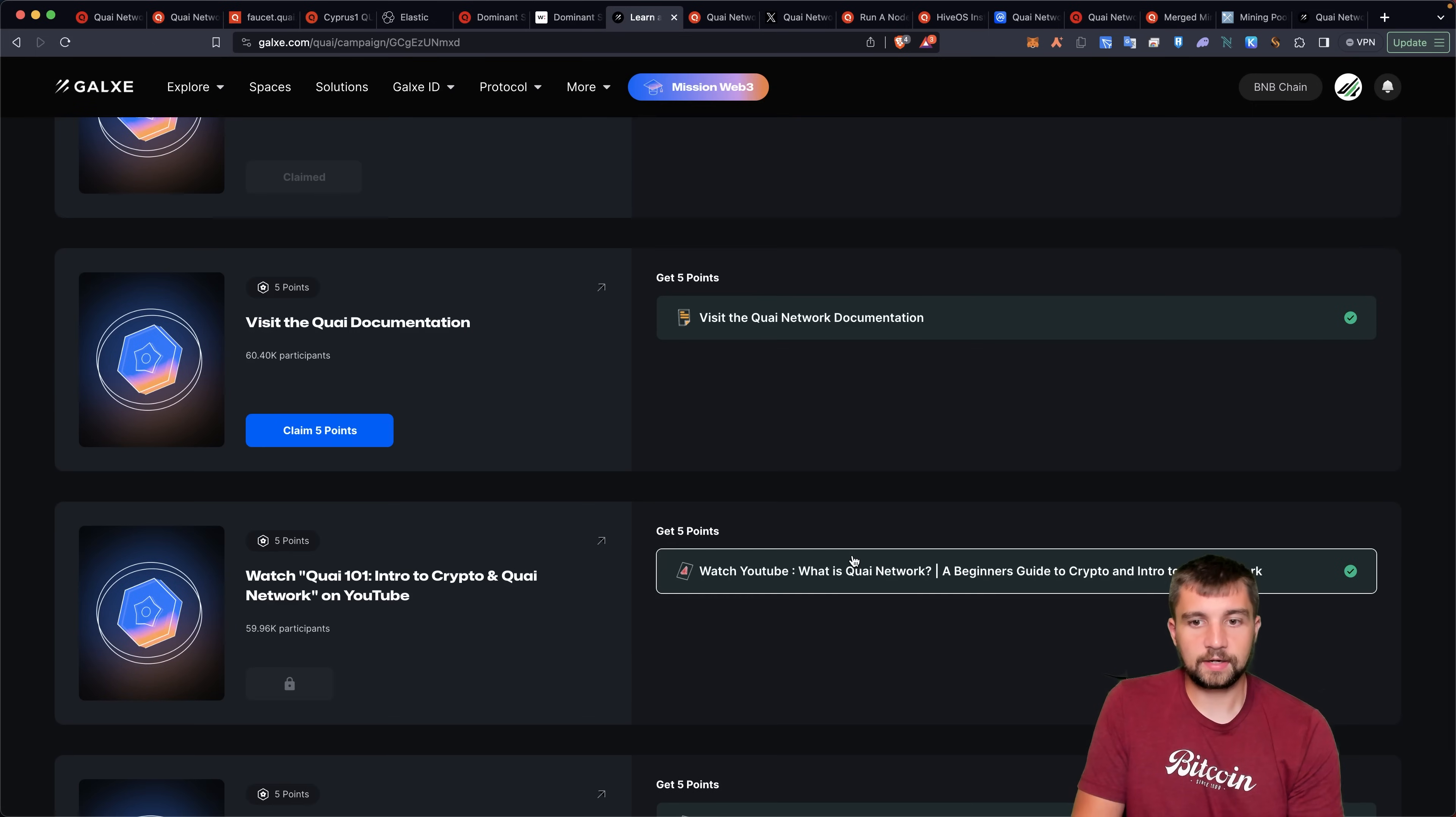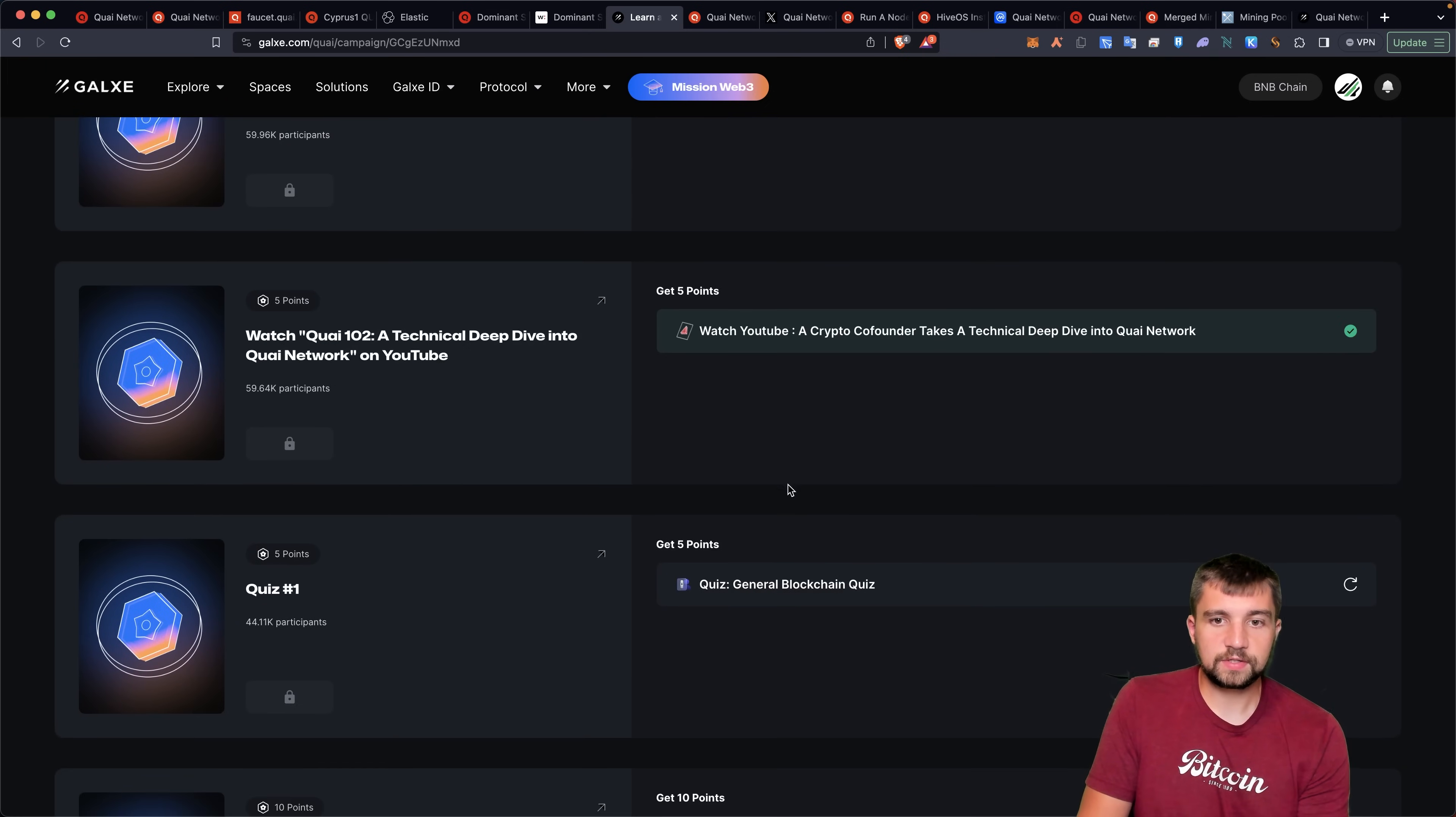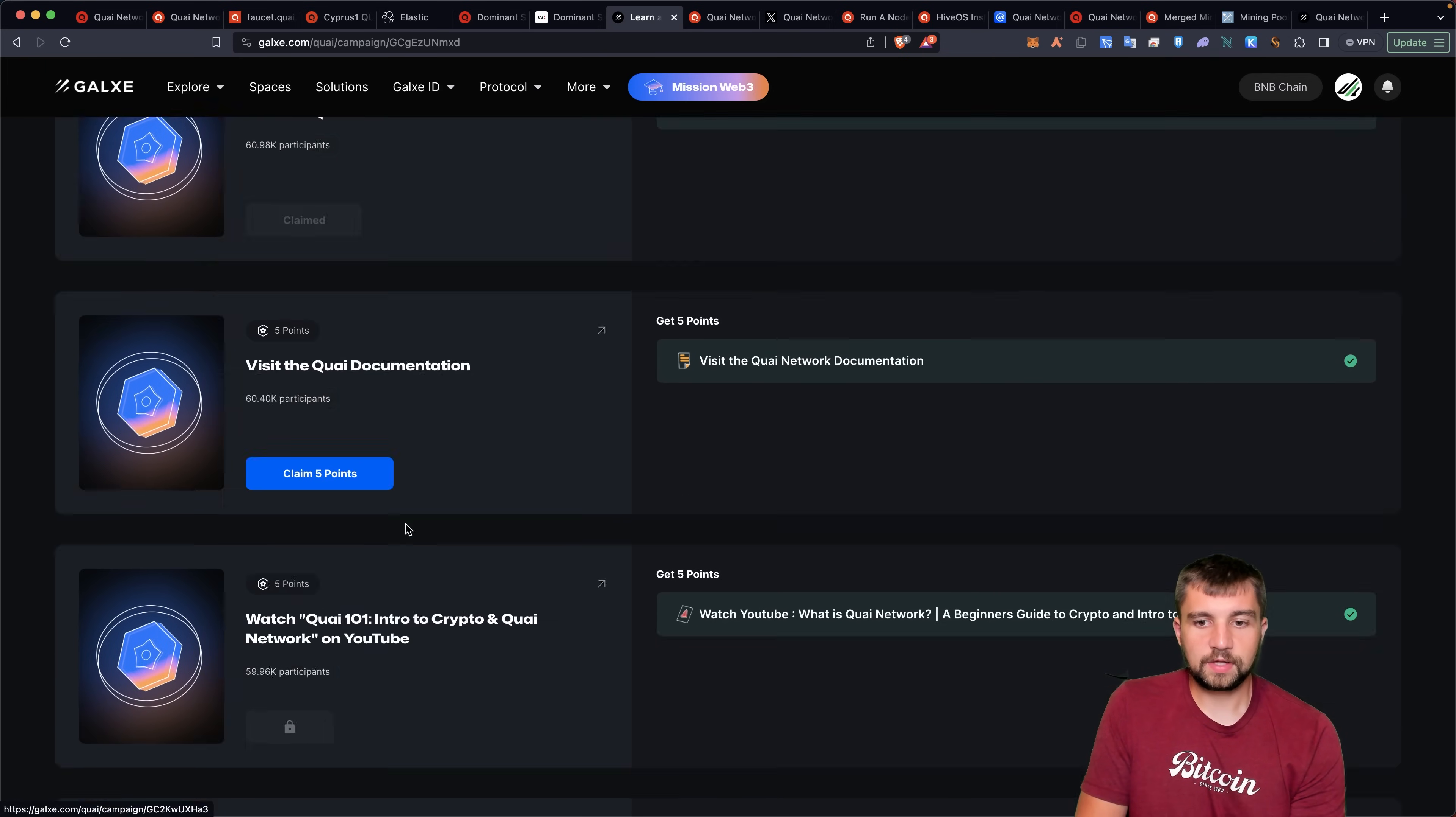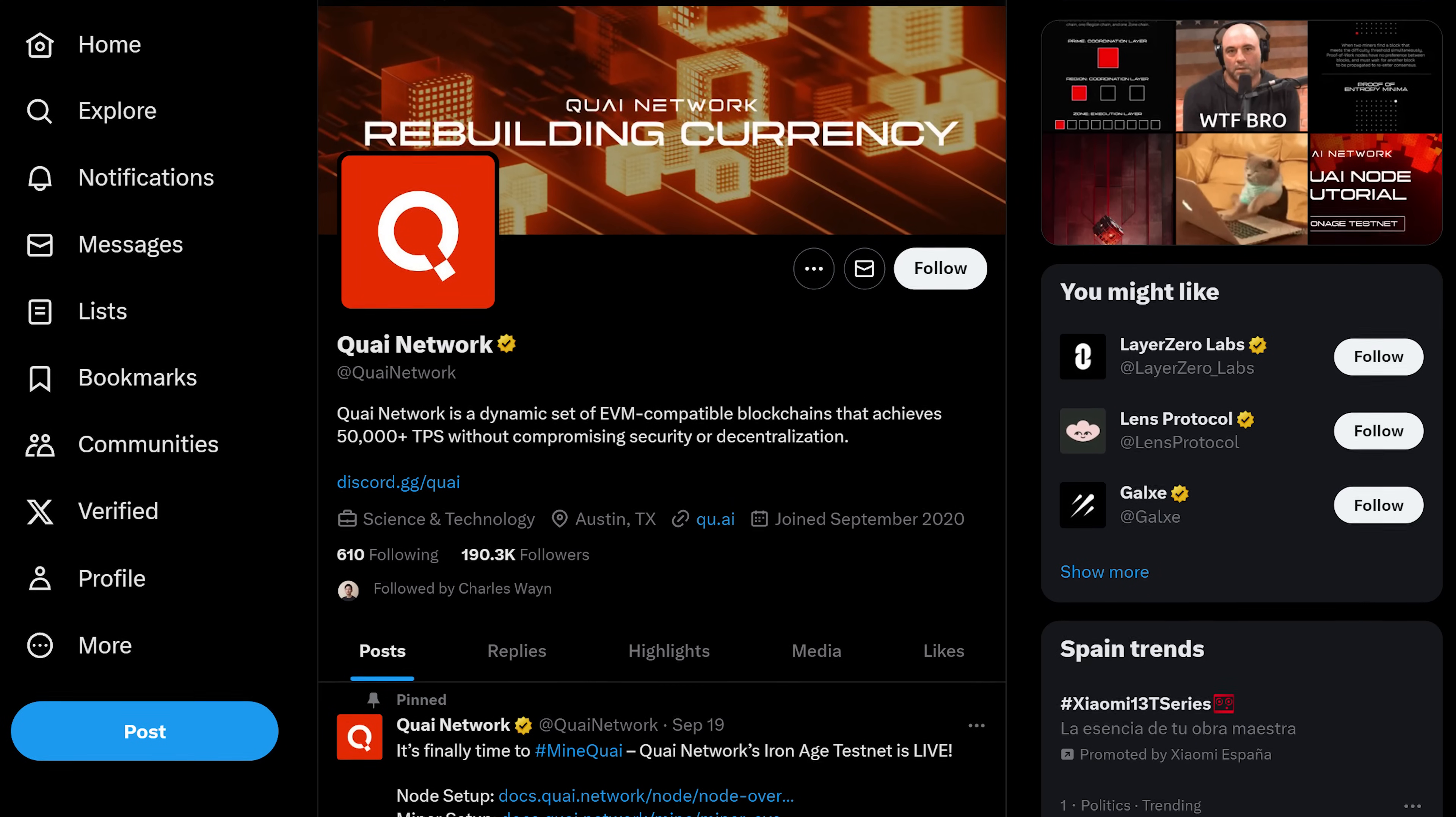Then you'll go ahead and go to their website, their documentation, you can check out that video, you can do these other things. But what's interesting is they only let you claim in order. So you got to go step by step.